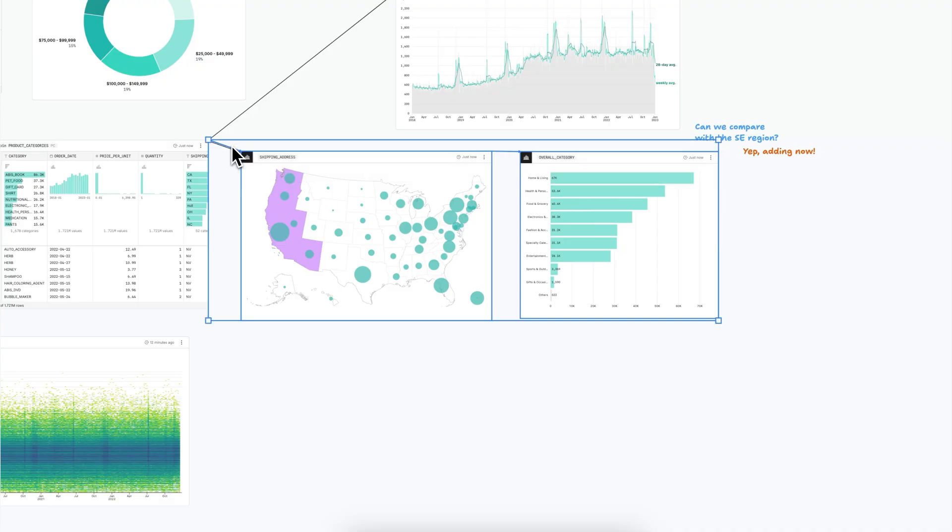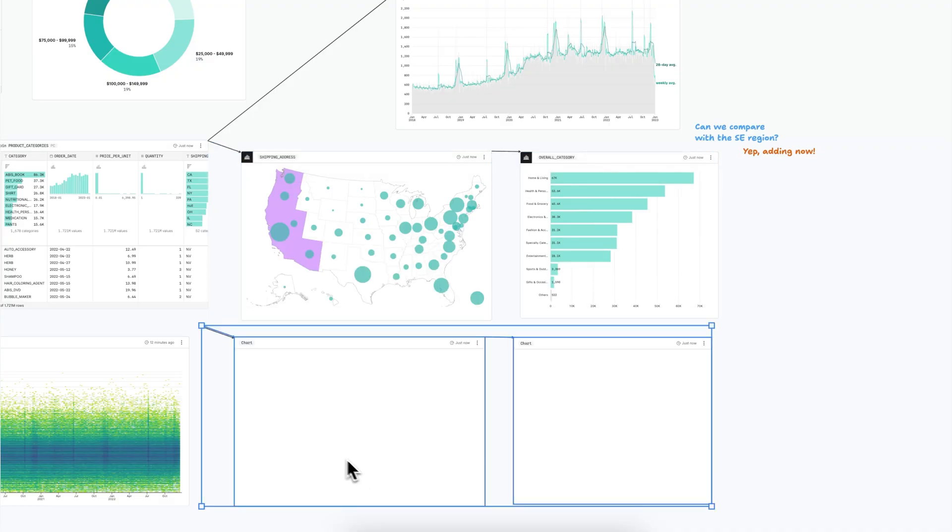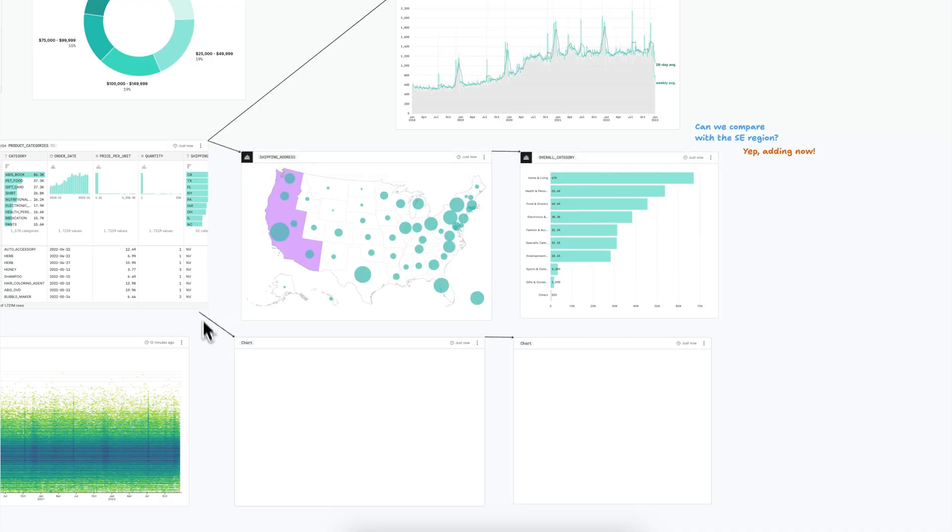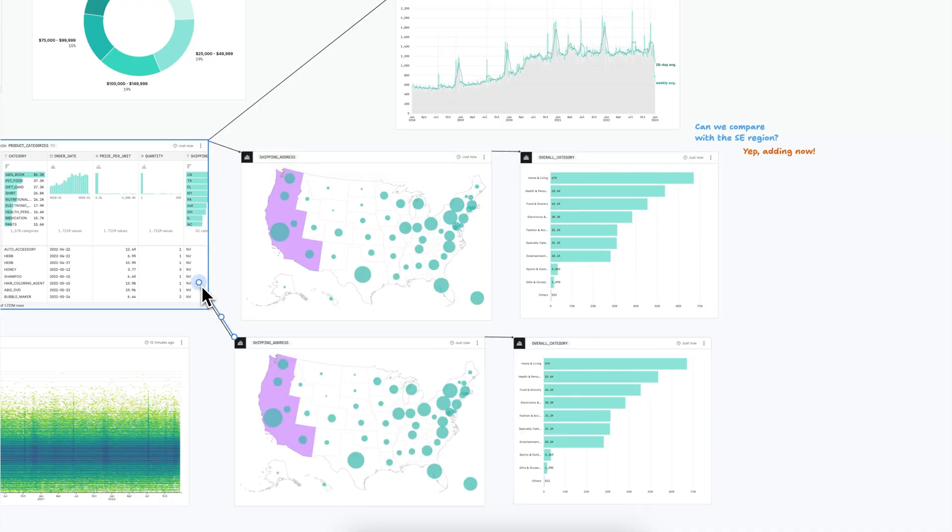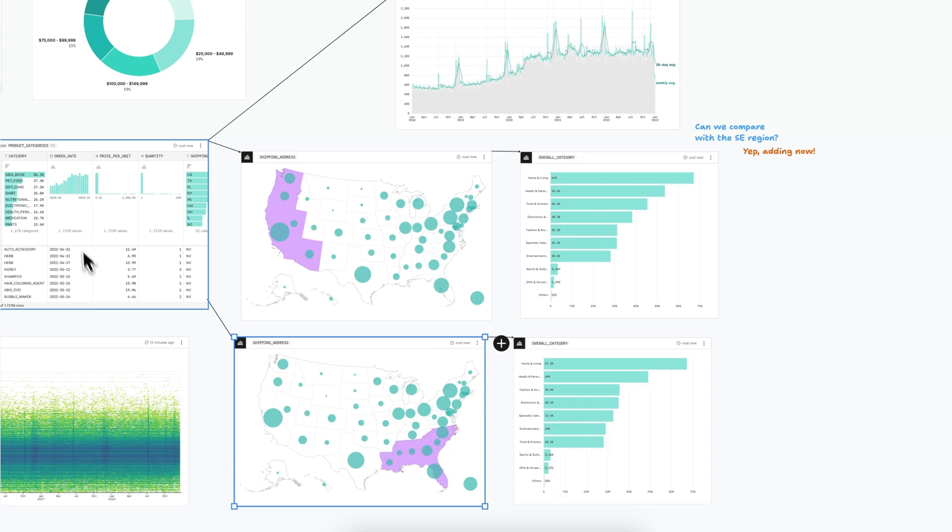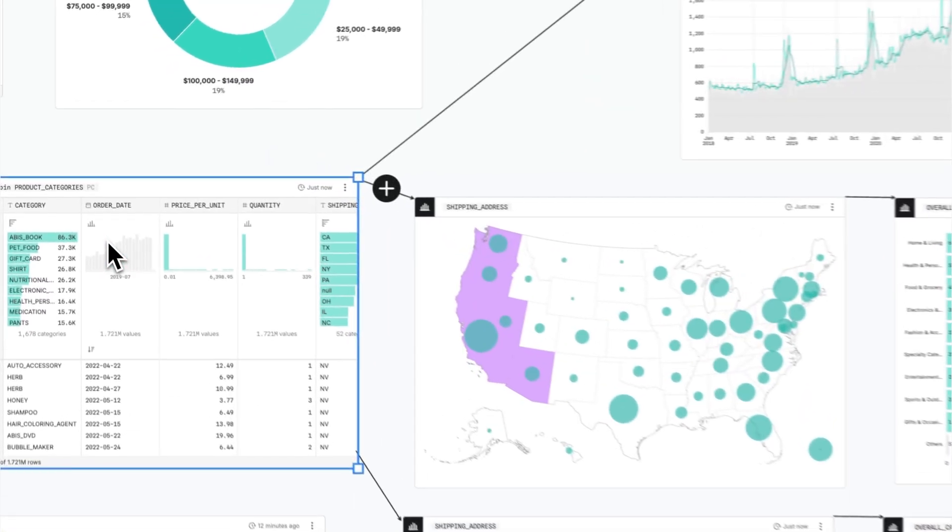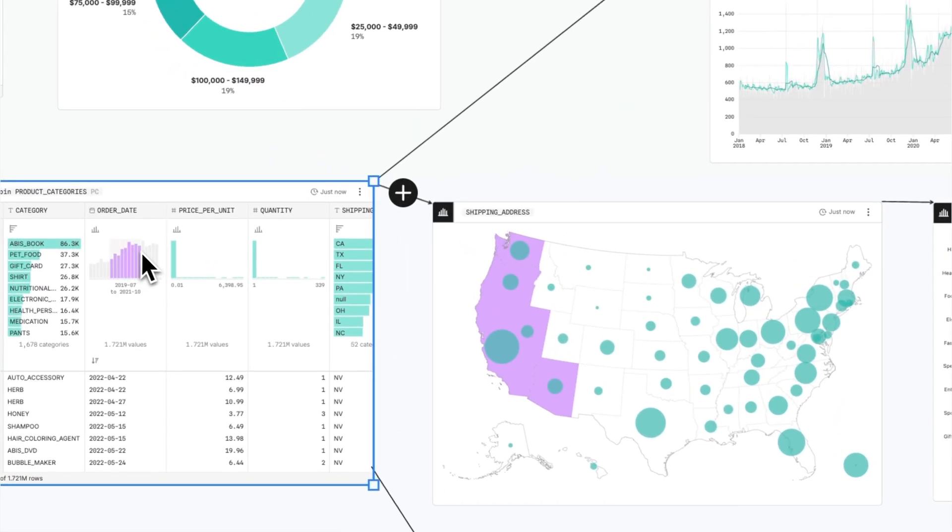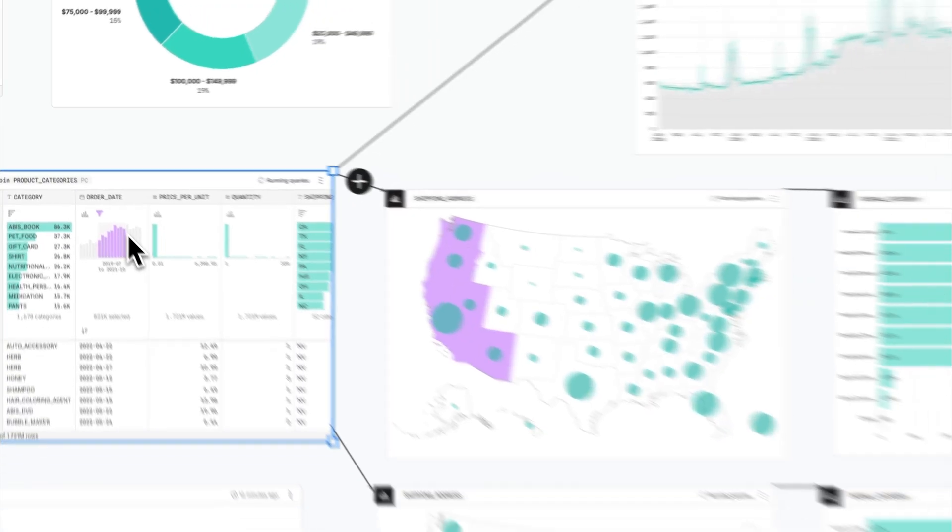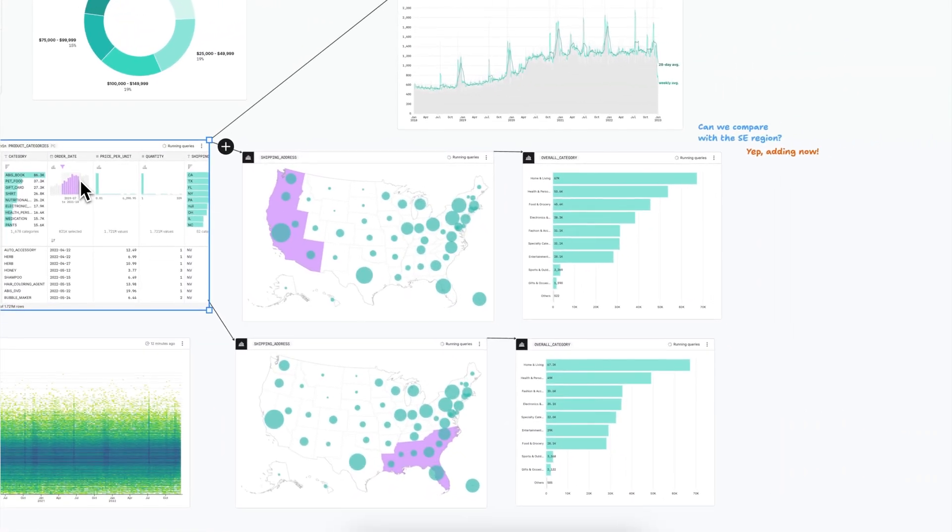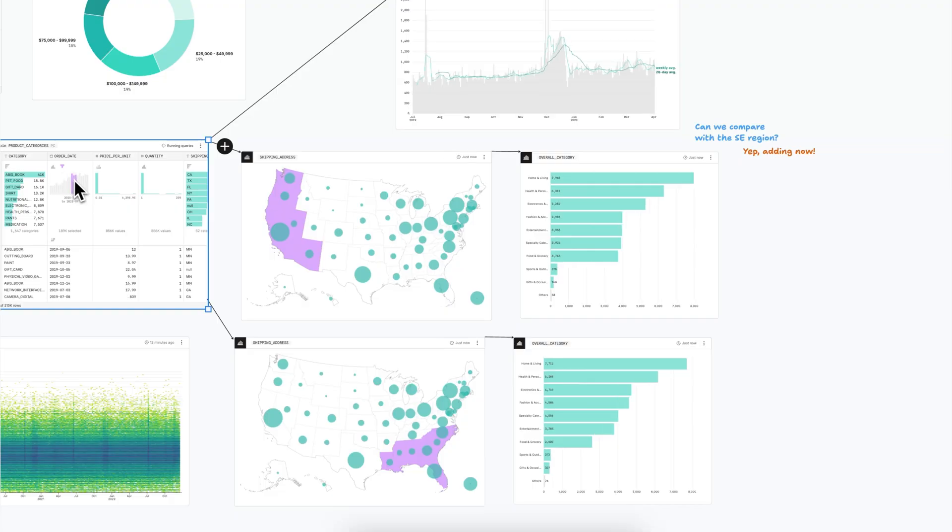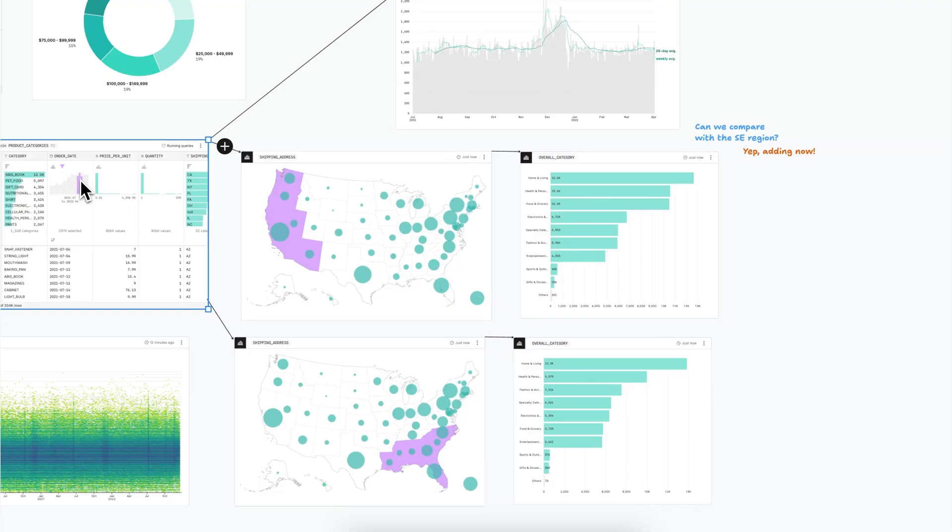In the infinite canvas, you can quickly build or duplicate branches to fearlessly pursue new questions without the constraints of traditional linear workflows. When you make changes anywhere on the canvas, everything downstream updates automatically, so you're always seeing the most up-to-date information no matter how complex your analysis becomes.